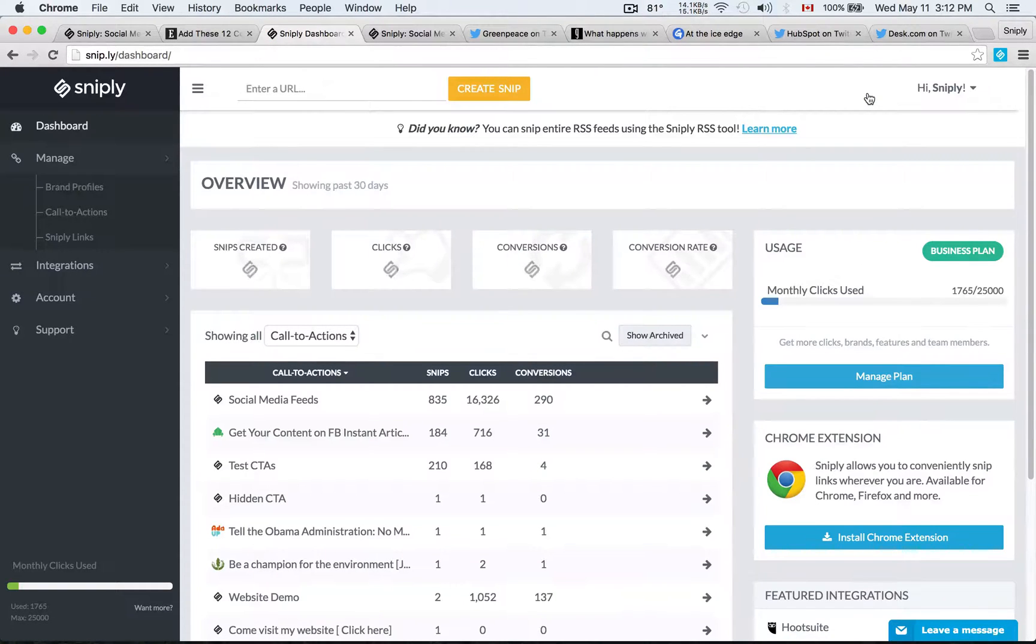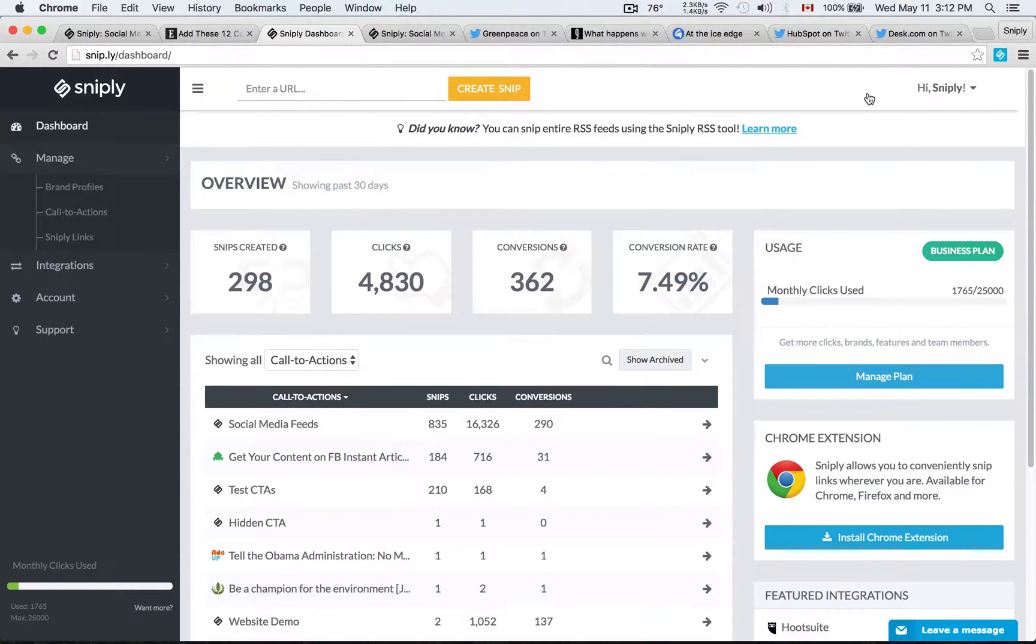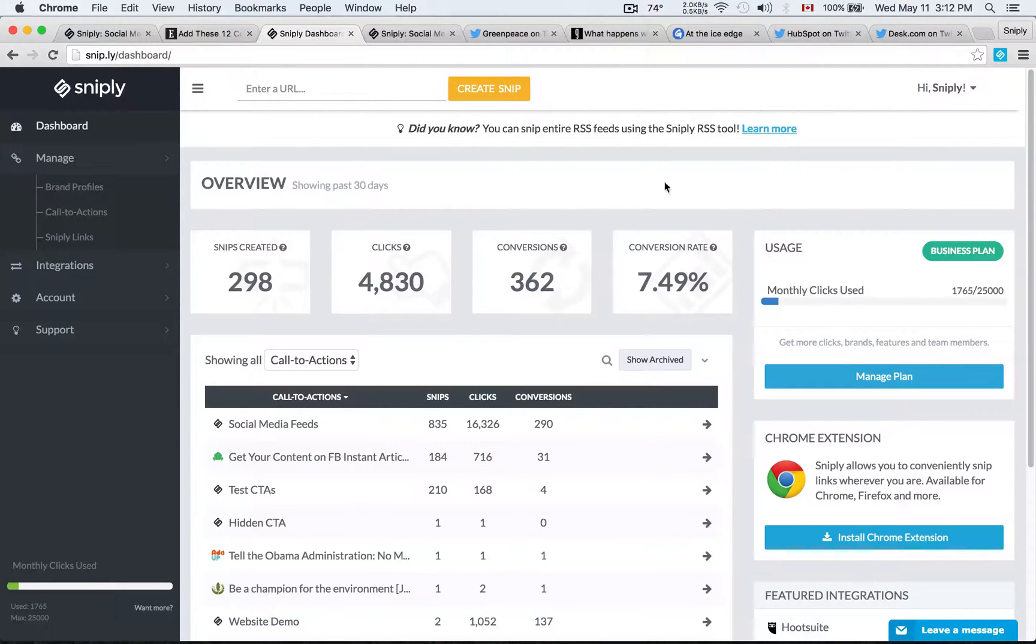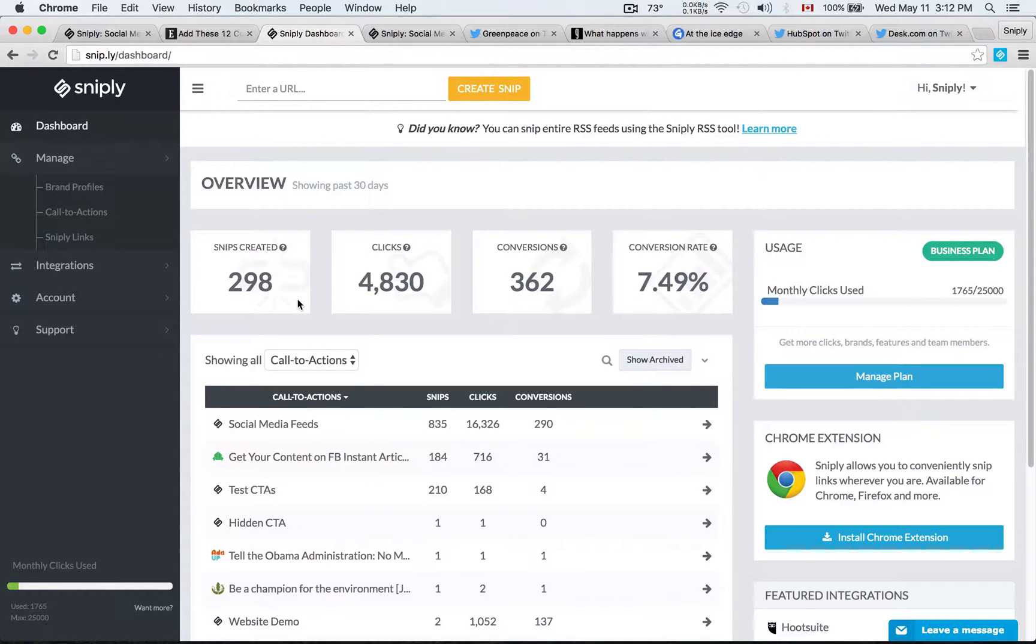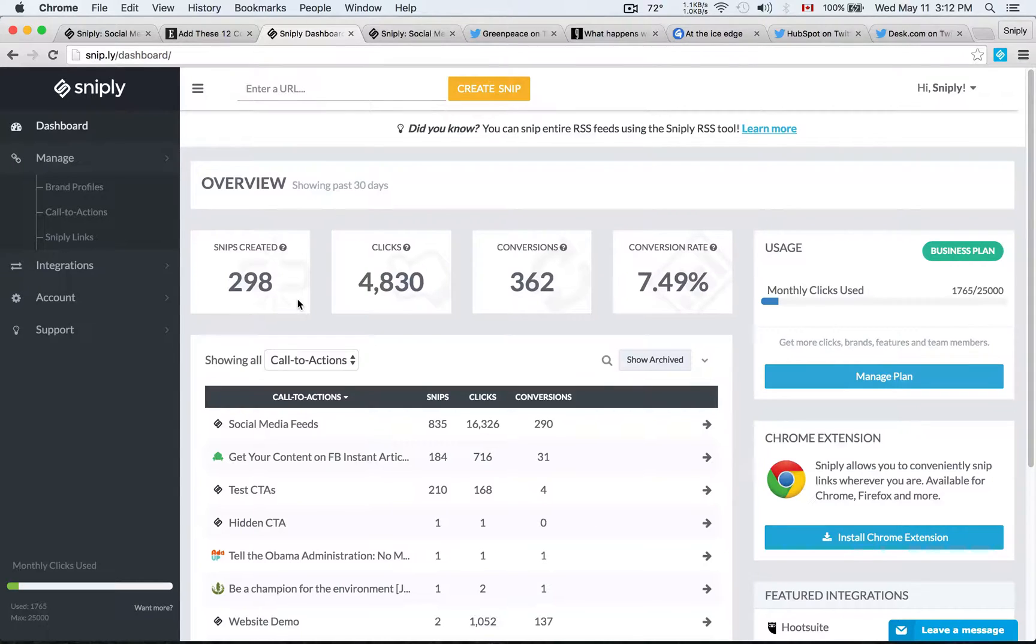So just to give you a very brief overview of the Sniply dashboard, you'll see this is actually our own account. Here, I've created about 300 Sniply links in the past 30 days, 4,830 people have clicked on my links and read the articles that I've been sharing.